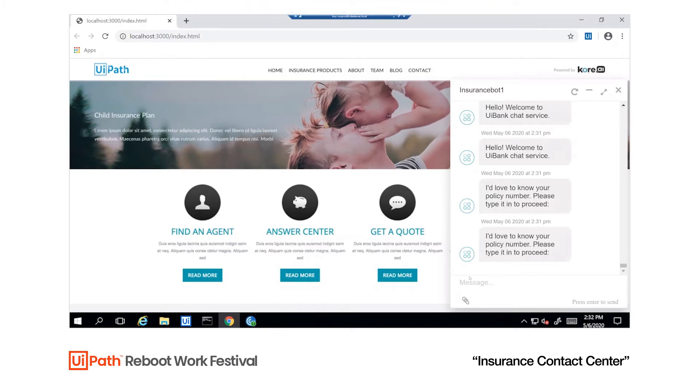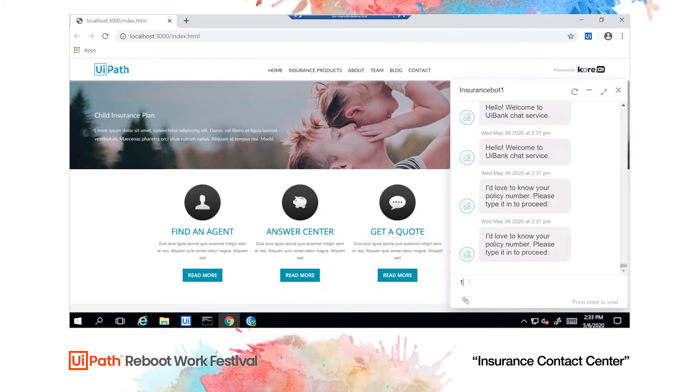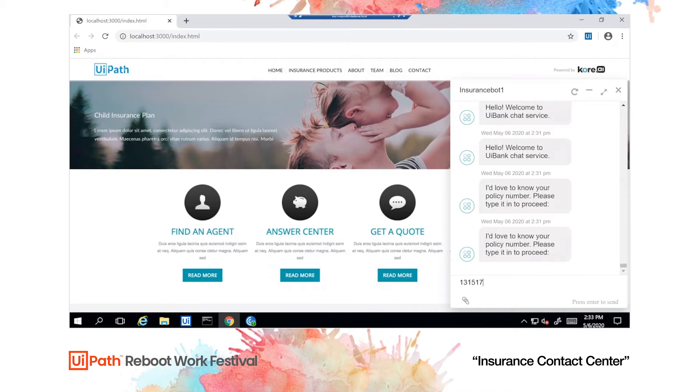The screen we're looking at is the insurance page. We can see the chatbot window on the right. The conversation has started and the chatbot asks the customer for their policy number. Mr. Jones, our customer, enters the policy number in the chat window.